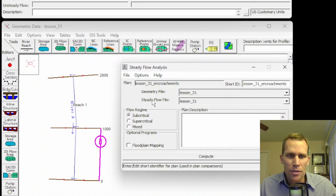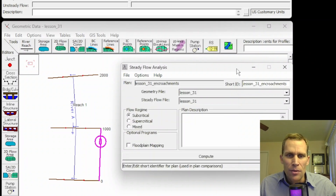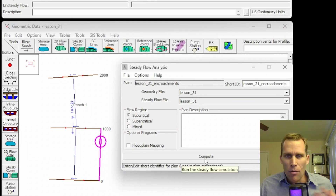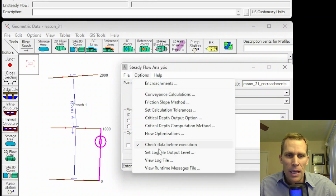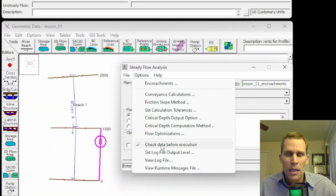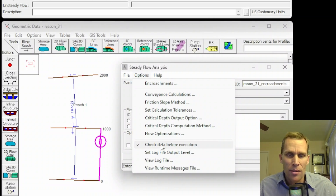Next is check data before execution — just a checkbox on or off. When checked on, what happens is when the user clicks compute, it doesn't actually compute first. It runs an additional check to make sure all required data for that compute is valid. If there are problems, it won't even try to execute and will provide a message of what the errors are. If the check passes, then it will run the compute.